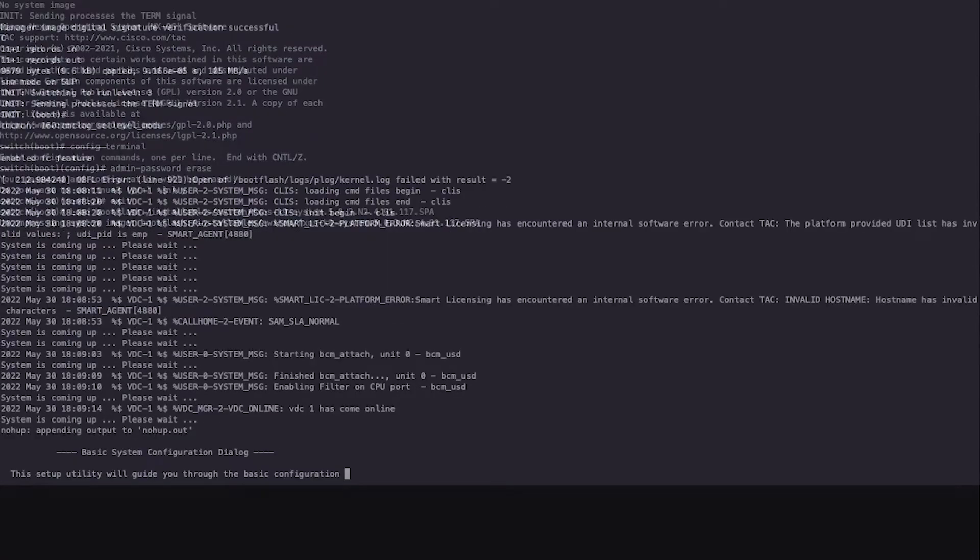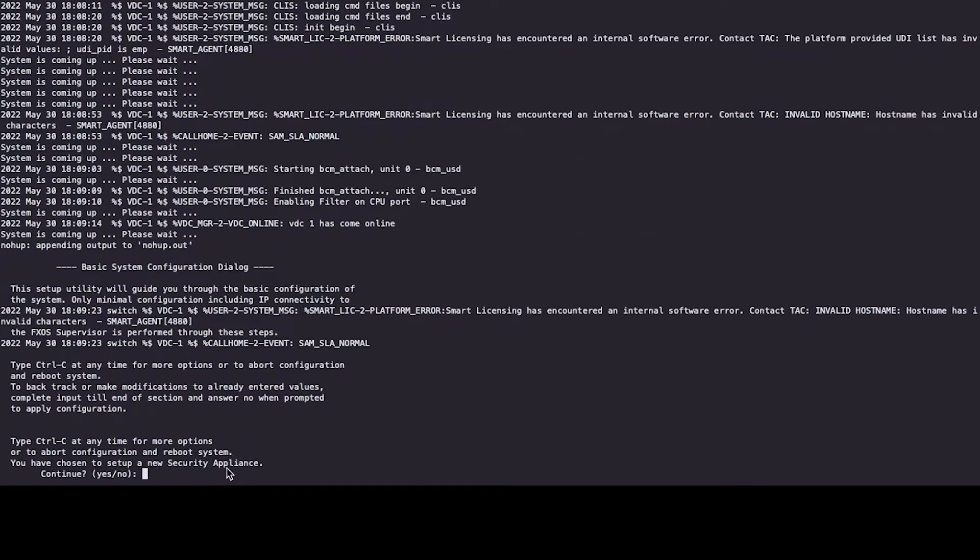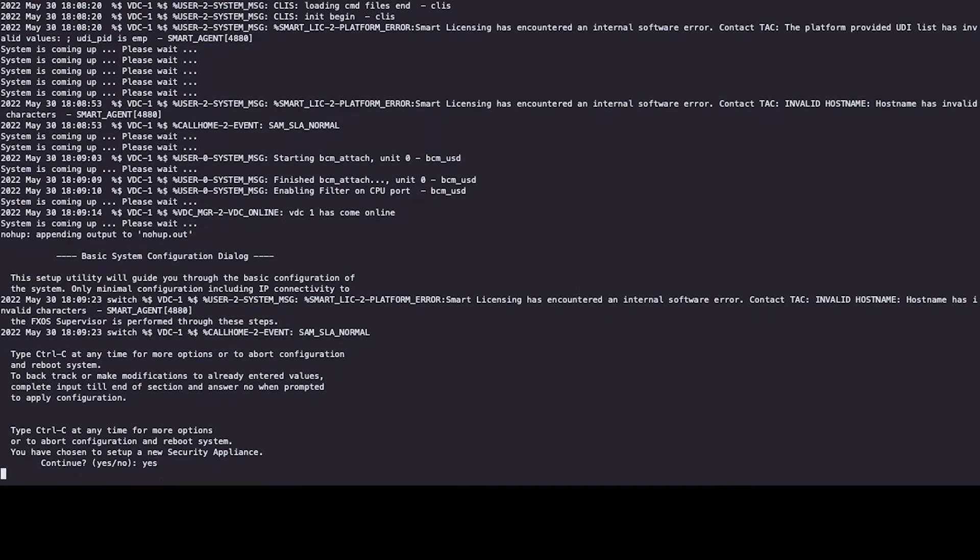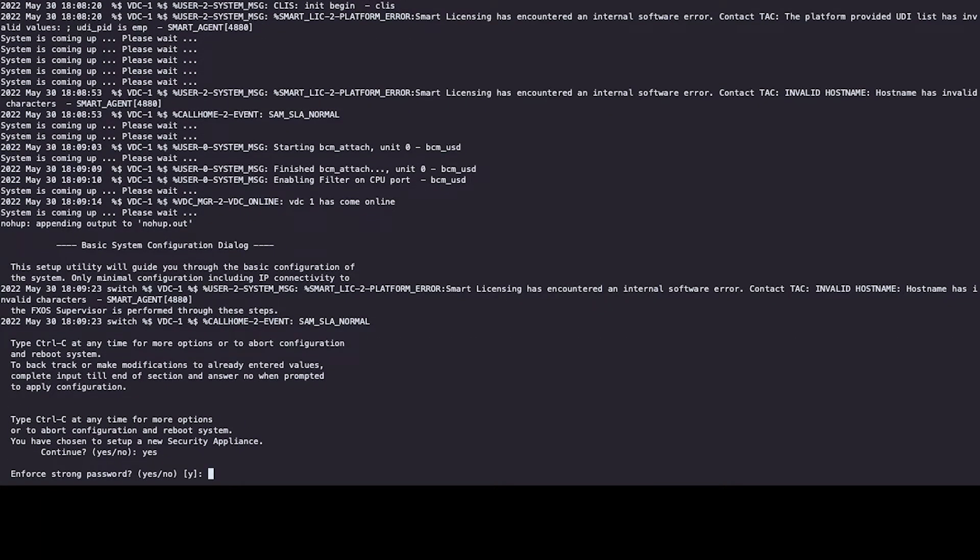When the process is finished, the device will ask if you have chosen to set up a new security appliance. Type yes or Y to confirm.